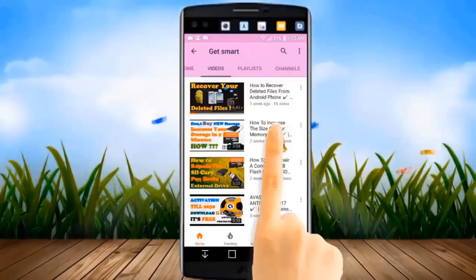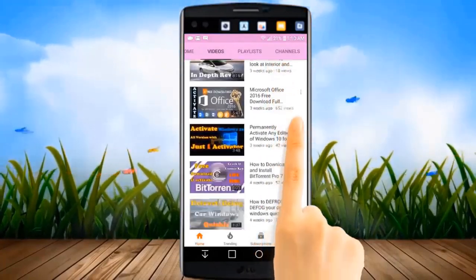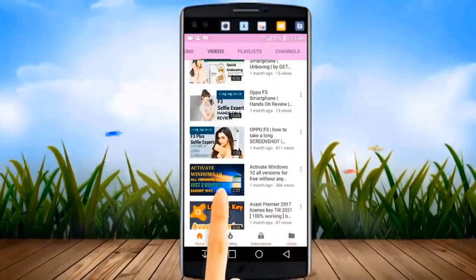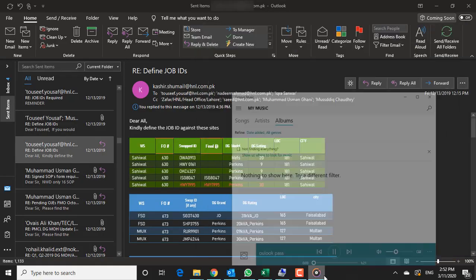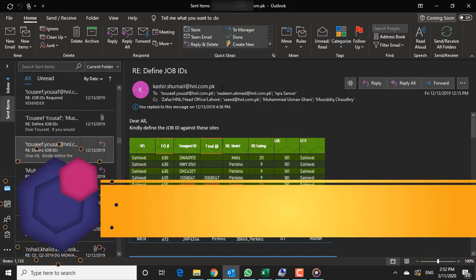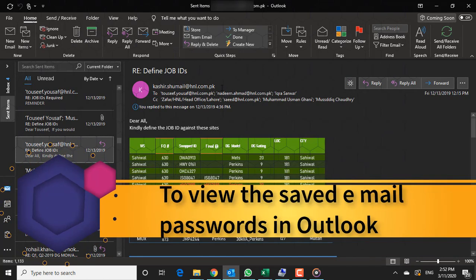Hi guys, in this quick video I'll teach you my techniques to view saved email passwords in Outlook client.